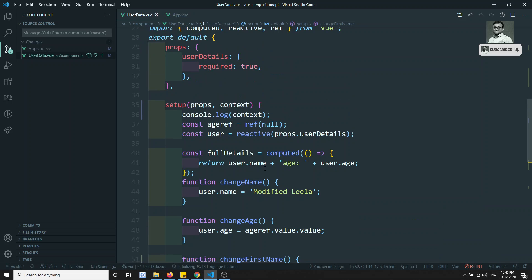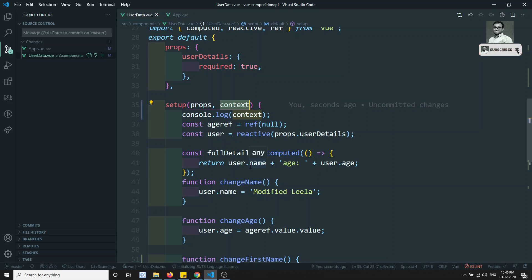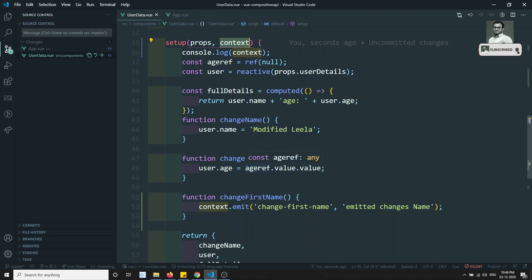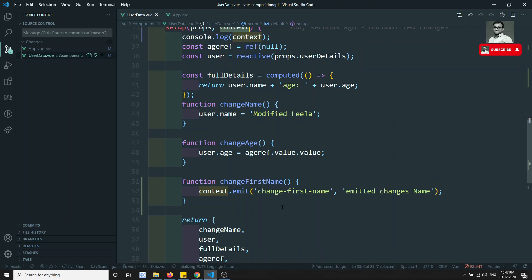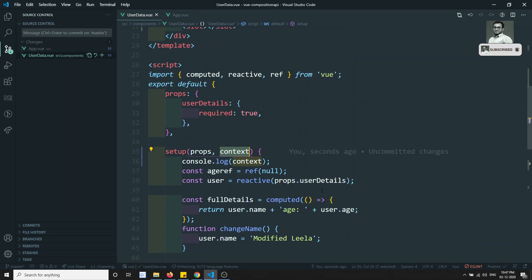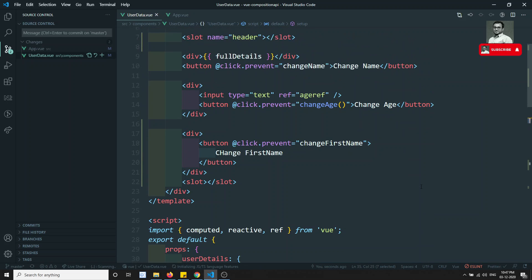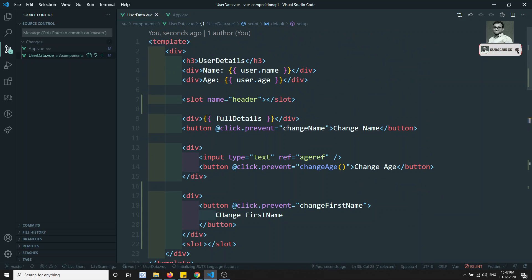So the context plays a very important role in raising custom events from child to parent. I hope you understood about this context object — the keys present in it: attrs, slots, and how to raise custom events using emit. This is the use of context in the Composition API. If you have any doubts, please post comments below. If you like this video, please support me by subscribing to my channel. Thank you.